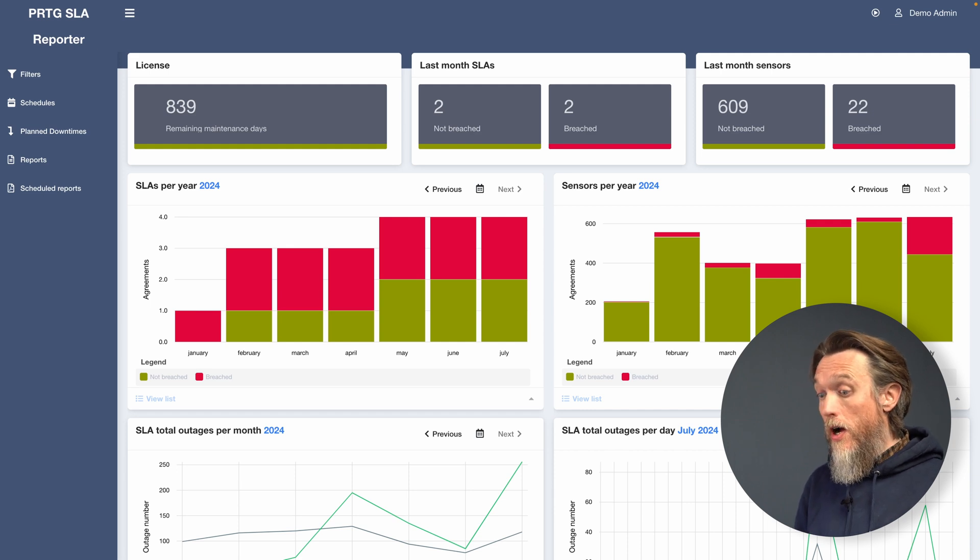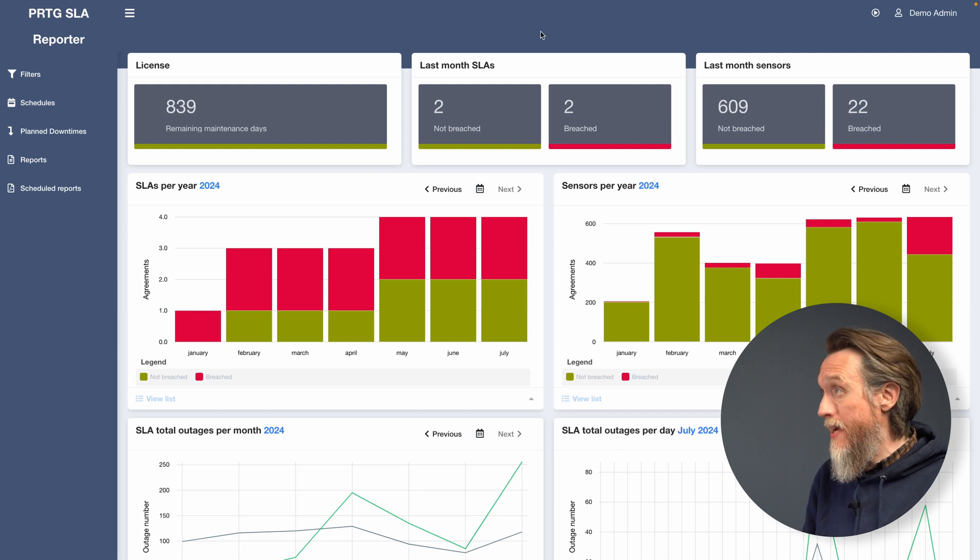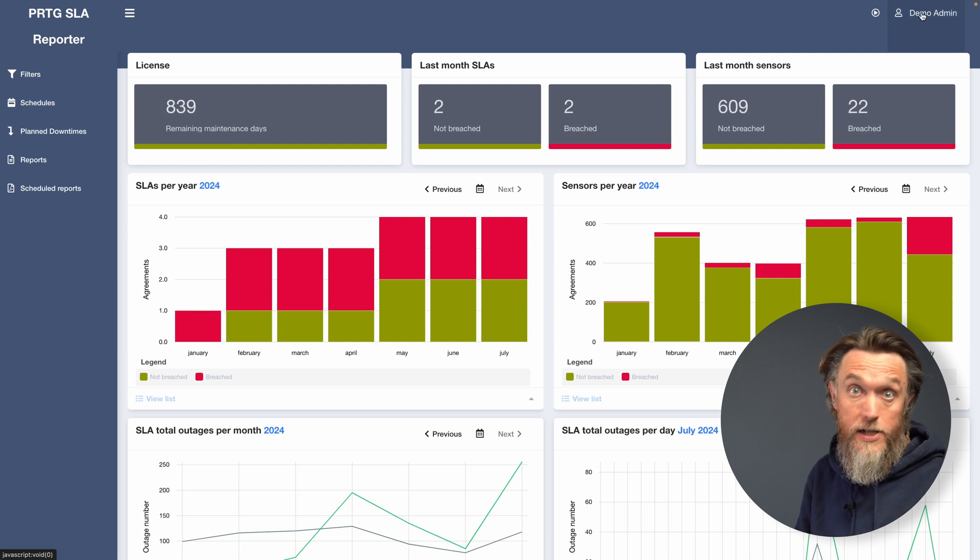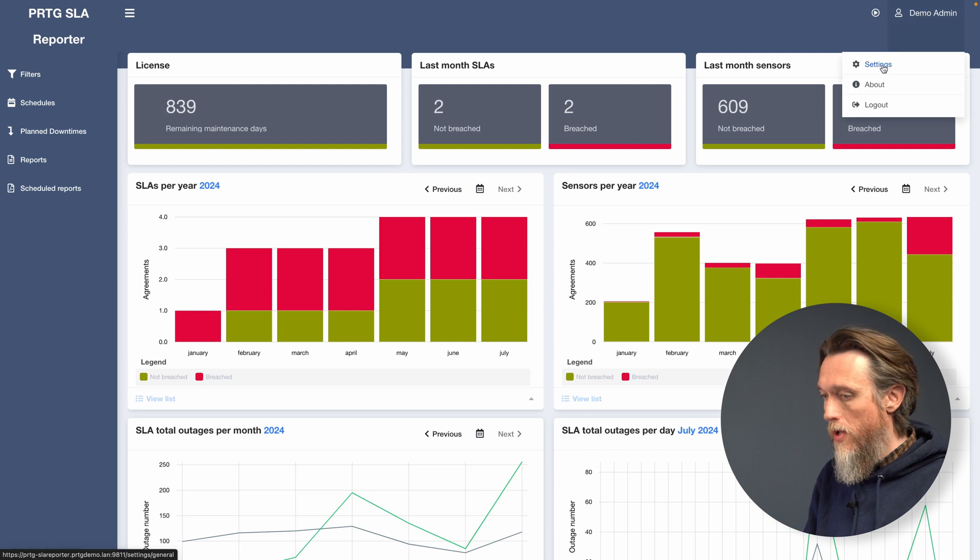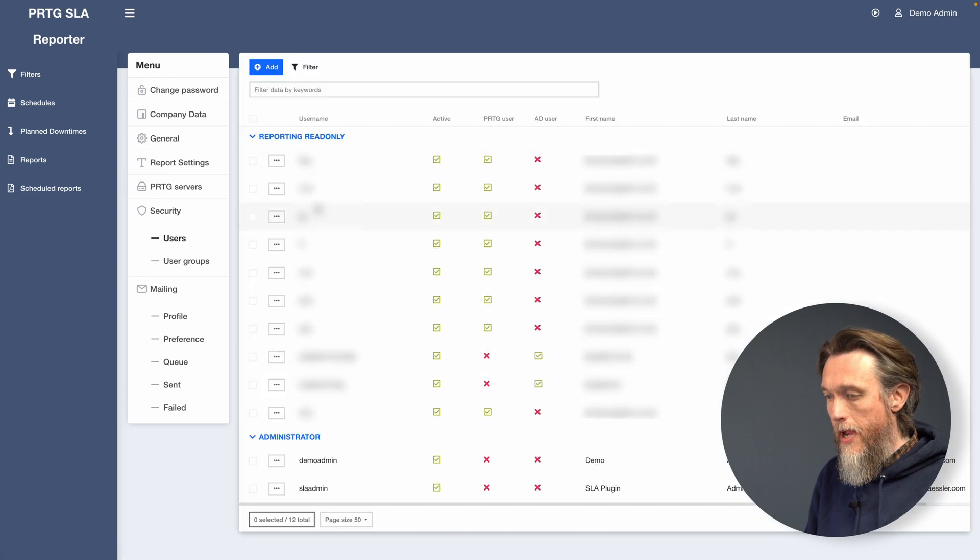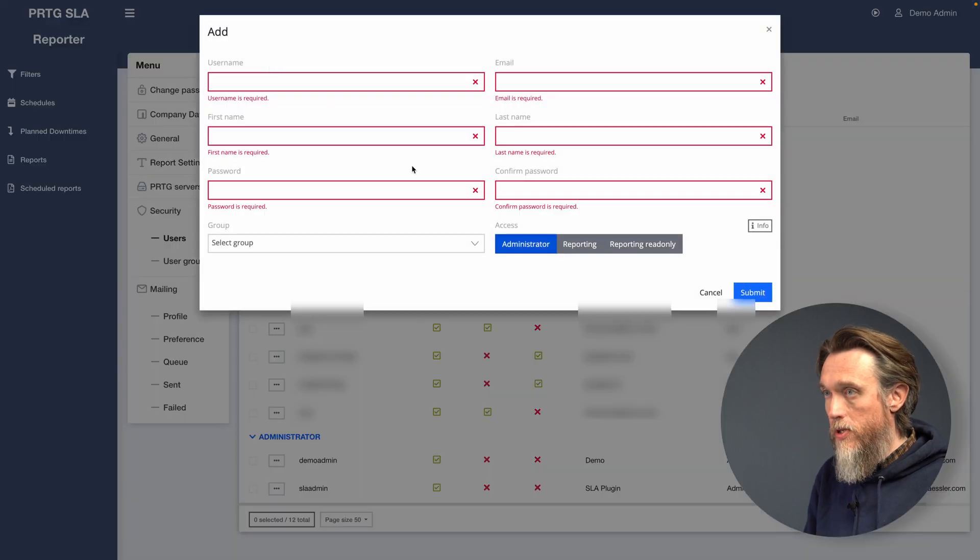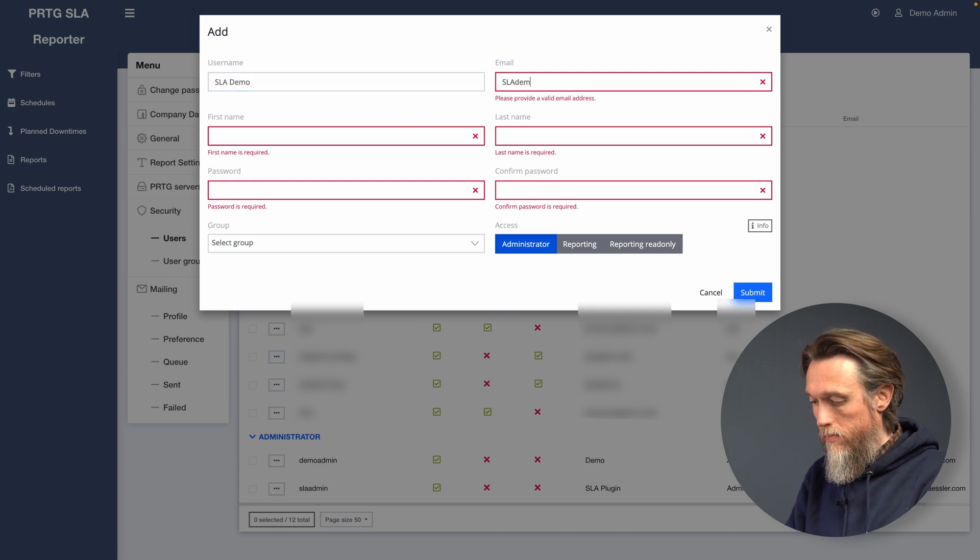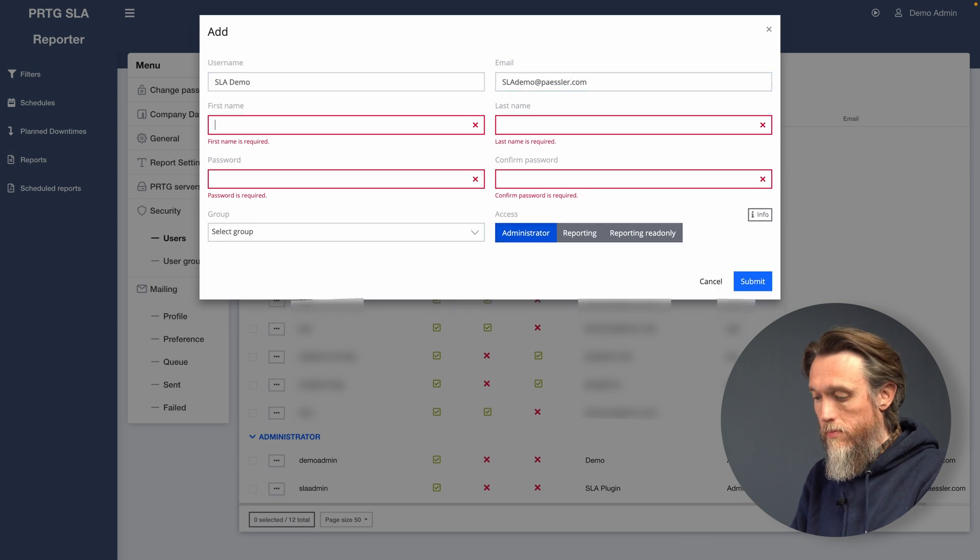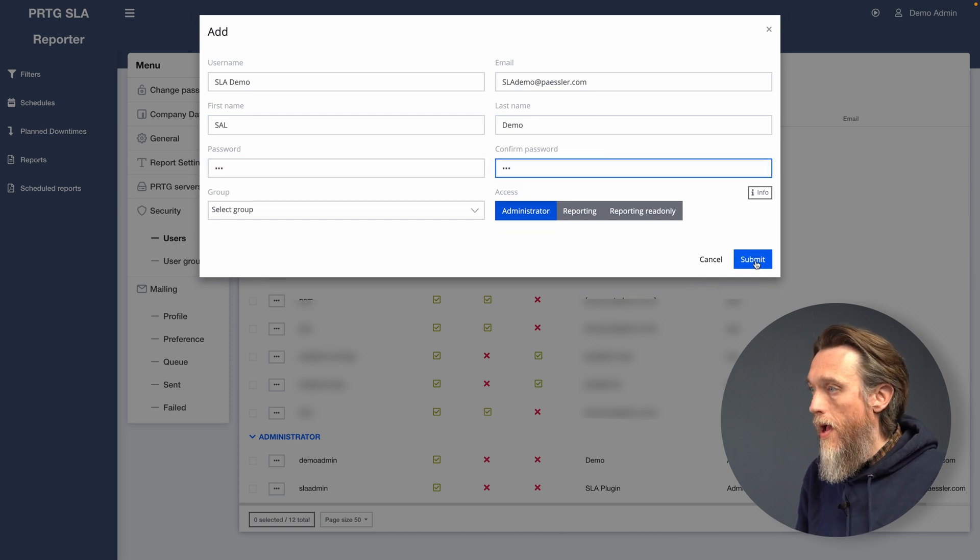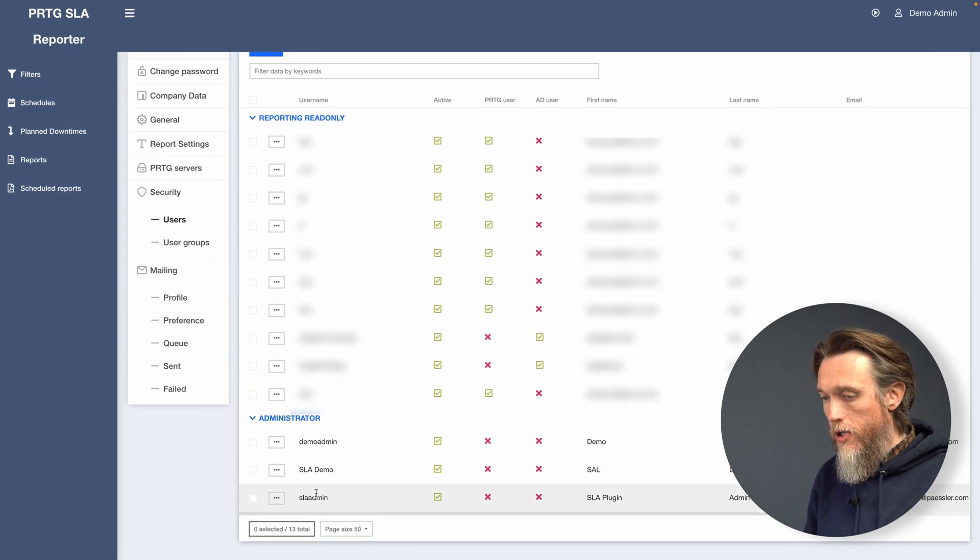So the first thing that SLA Reporter will ask you when it launches is it will want to create a user profile and add connections to PRTG. I've already set this up, so I can now show you how to modify that if you need to make any changes. But it also applies to the first time setup. First of all, it's going to ask us to create a user. So we can do that by clicking the Add button and fill in the following information. And click Submit. And that now creates our user to access the application.